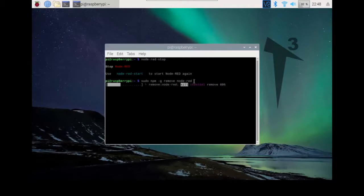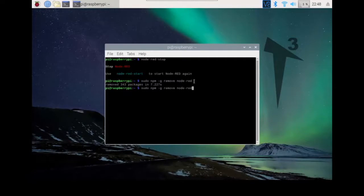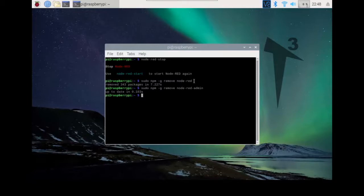It may or may not take a while depending on how much stuff you have in Node-RED. Once that is done, we type the same admin command — that was fast. After that, we want to remove the Node-RED files from our system using the rm command, rm -R, to delete everything related to Node-RED on the computer.